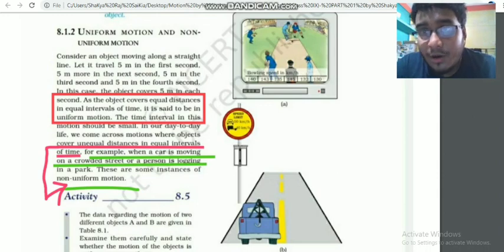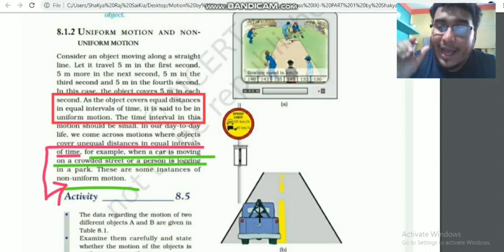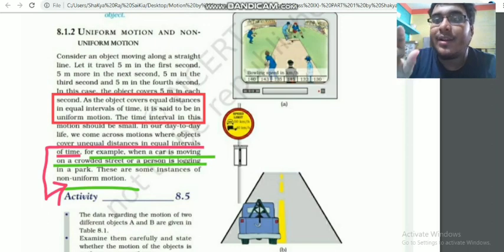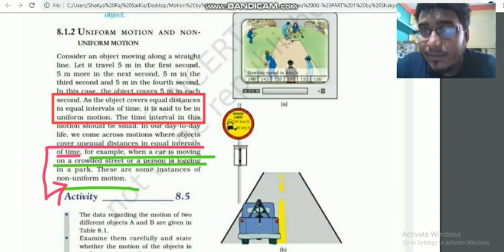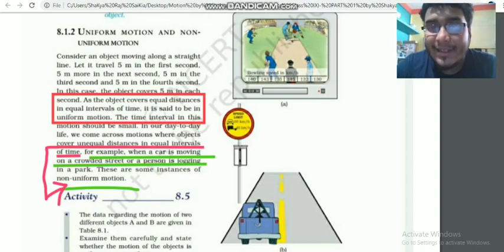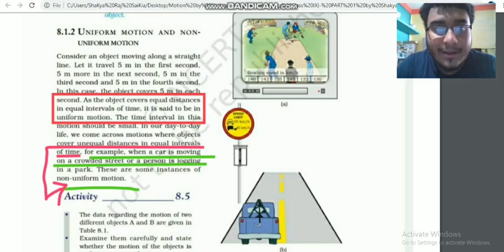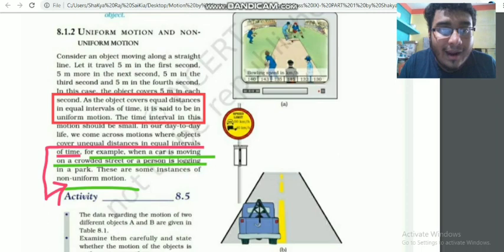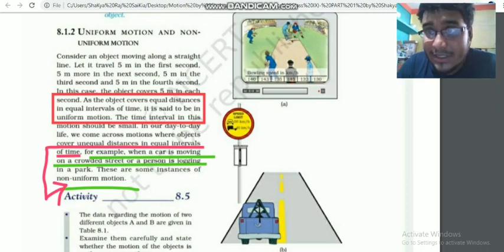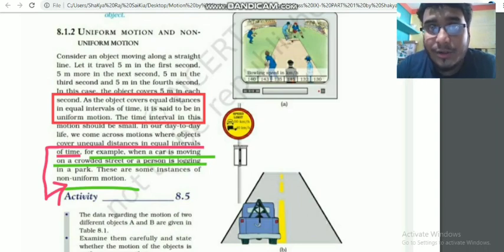What is non-uniform motion? Obviously it is the opposite — unequal distances travelled in equal intervals of time. For example, a car moving on a crowded street travels different distances each second depending on traffic. That is non-uniform motion.